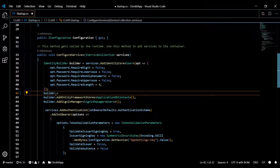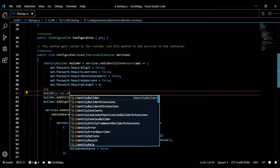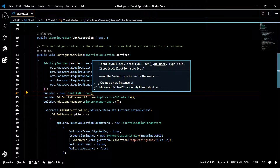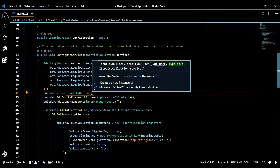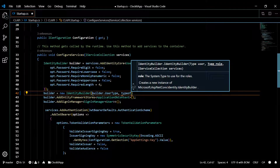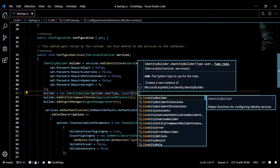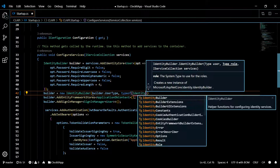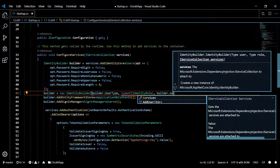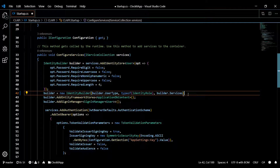We'll say builder equals new IdentityBuilder. This IdentityBuilder takes two overloads, and the second one is what we're interested in — it lets you pass in the type of role. So we pass in three parameters: first is the builder user type, second is the type of IdentityRole, and third is the services — builder.Services. That's all we need for that line.